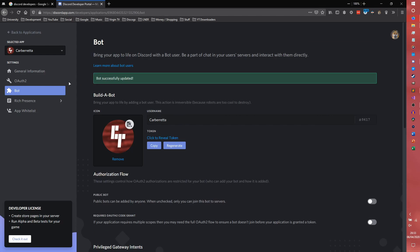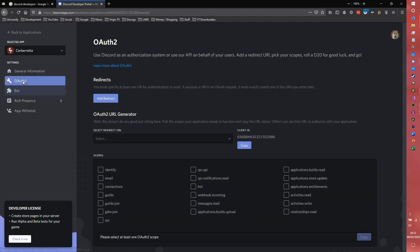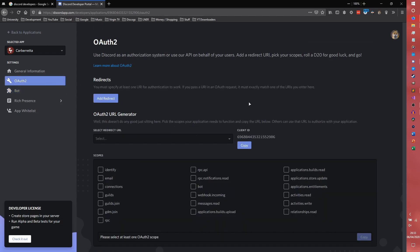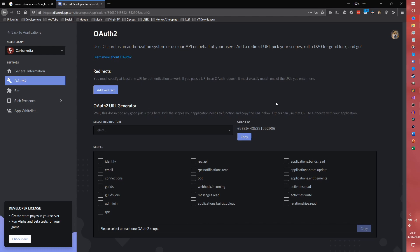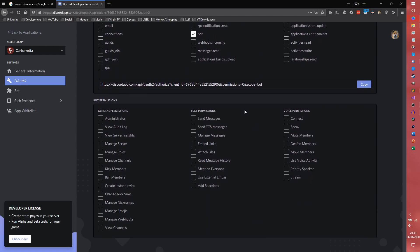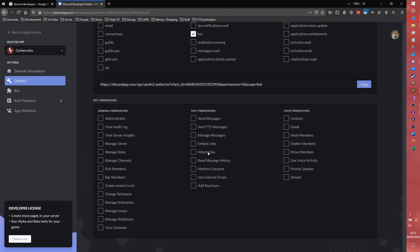The only thing we do need to worry about now is this OAuth2 section here, which is how we actually invite the bot to our server. So first we click bot and then we choose our permissions. I'm just going to give the bot administrator permissions because we're going to be doing a lot with it and it's easier to explain.